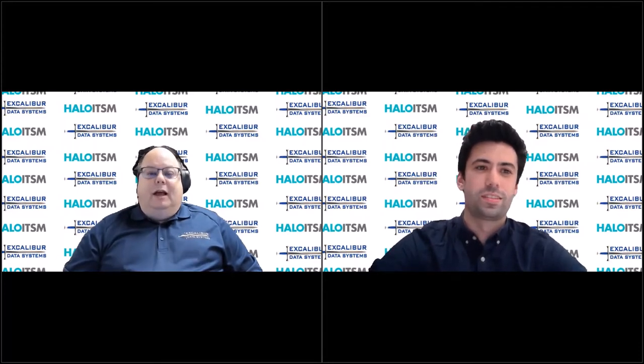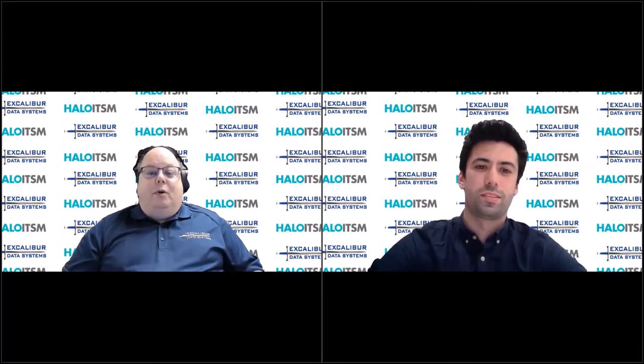Hello, everyone, and welcome to another edition of the Excalibur Roundtable Tech Talk. I am Mike Fuson. This is part of our extended Tech Talk series with our friends from Halo ITSM. I have with me Tom Petley. Tom, how are you doing?